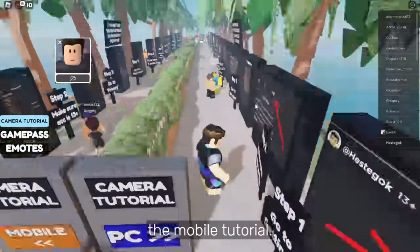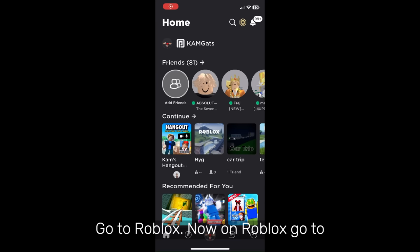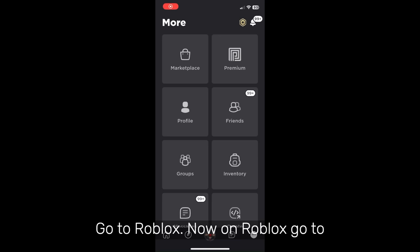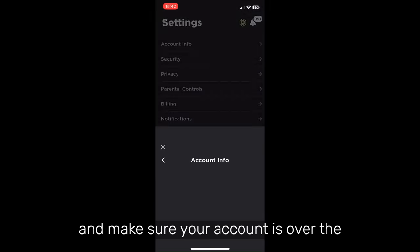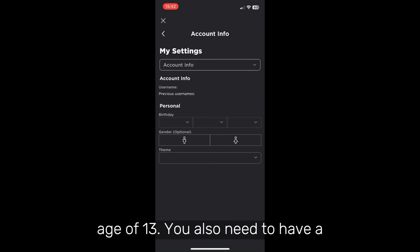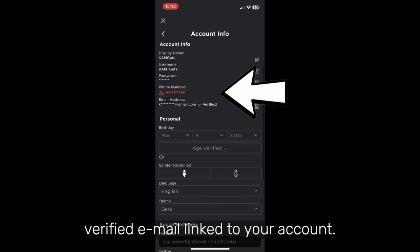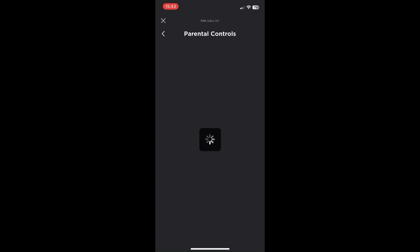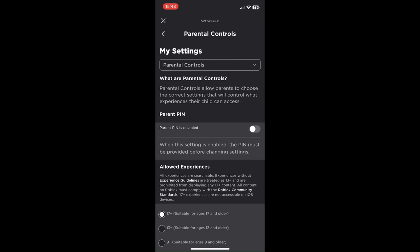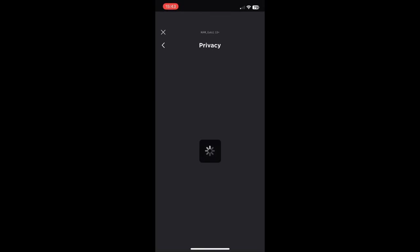Now let's go to the mobile tutorial. Go to Roblox, now on Roblox go to settings, and make sure your account is over the age of 13. You also need to have a verified email linked to your account. Now go to parental controls and make sure you are over the age of 13+, and after that go to privacy.